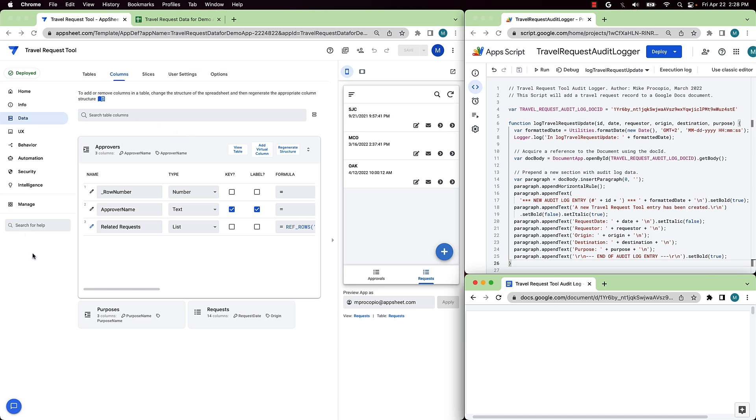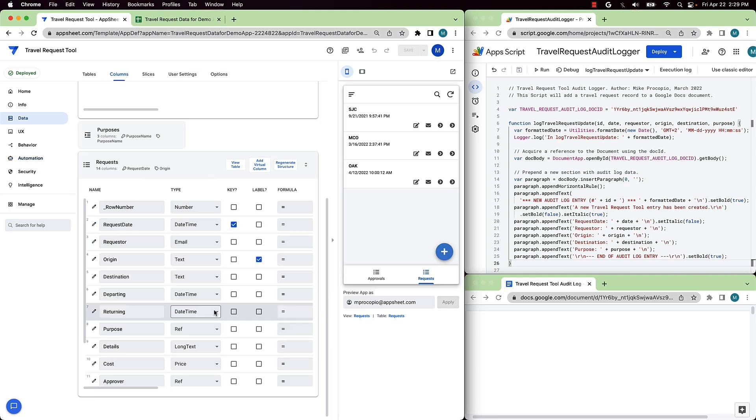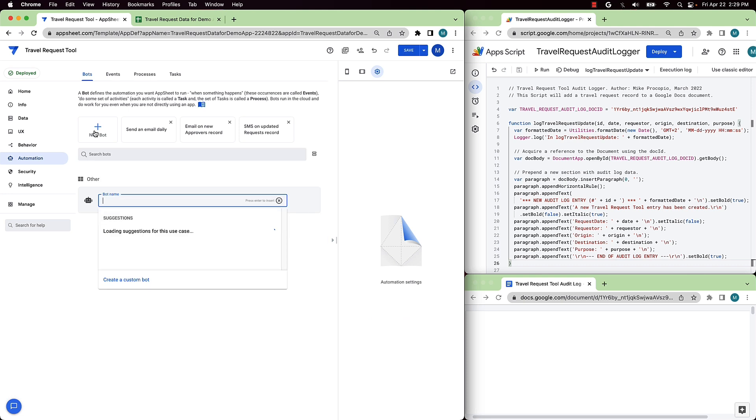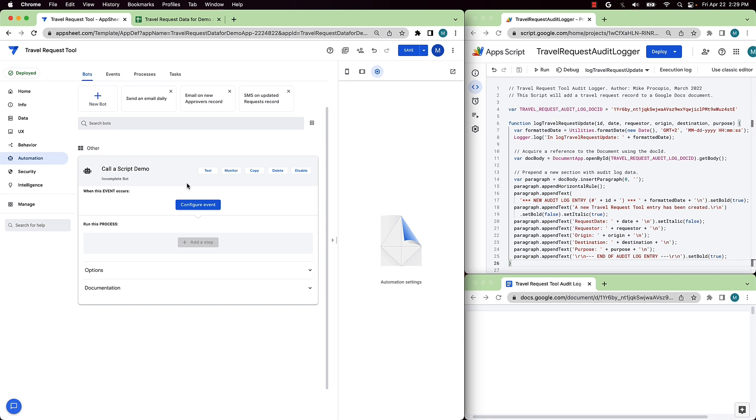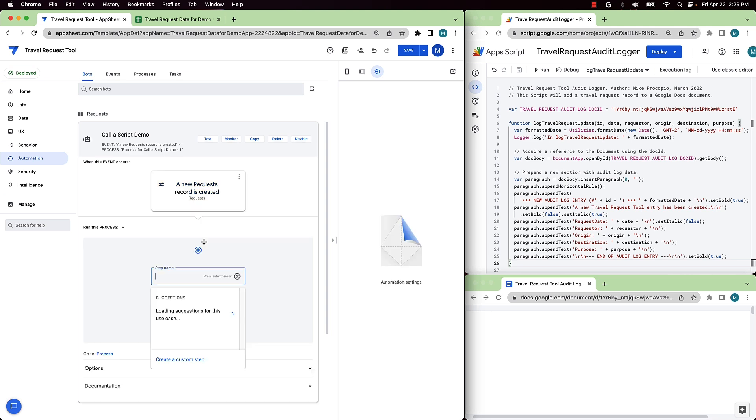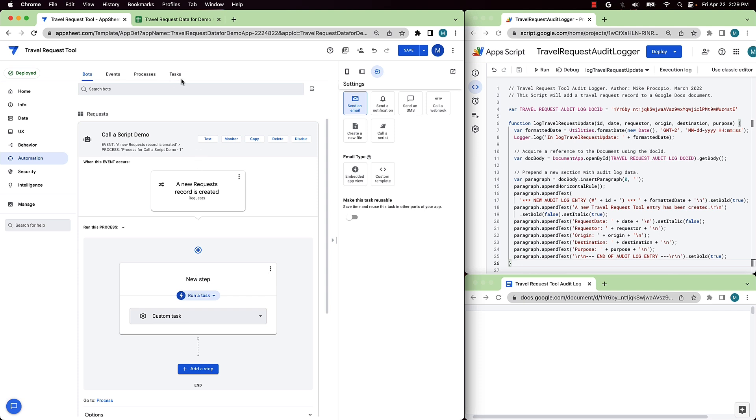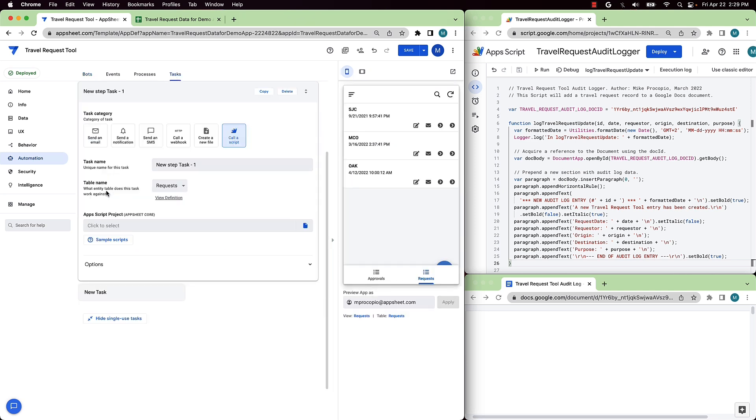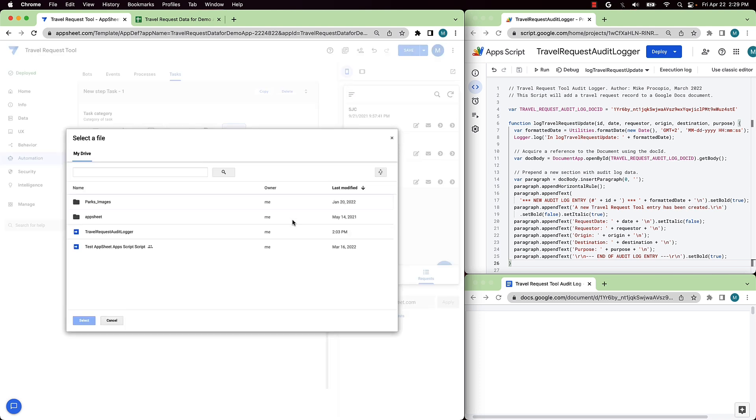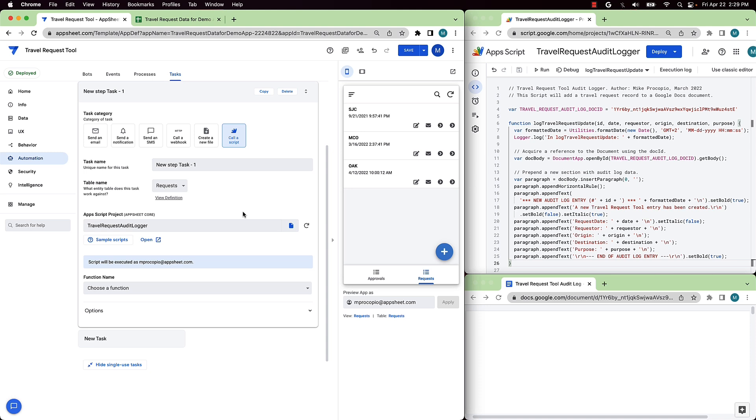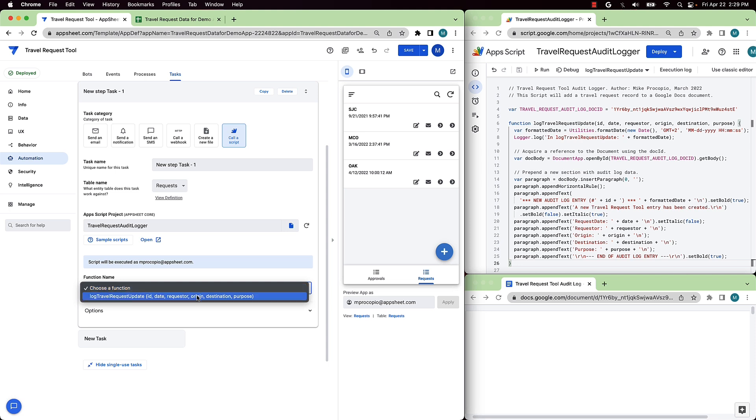Let's get started. The Travel Request tool is already built and shown here in the App Sheet editor. The first step in calling App Script is to create an automation in the App Sheet app. To do this, we select the Automation tab and then click New Bot. The bot will listen for an event. In this case, whenever a new requests record is created using the app. When that happens, the automation will call a process. And in that process, we'll create a special Call a Script task. Now, let's expand that task where we can configure the details for calling the script. To configure the script, we'll first choose the App Script project. We have this created already. It's the script shown in the upper right in the App Script editor. This script has been saved to Google Drive, and so we can select that here. Once selected, a list of available functions in the App Script project will appear. Choose the function to call. In this case, there's only one function called Log Travel Request Update. We'll choose that one.